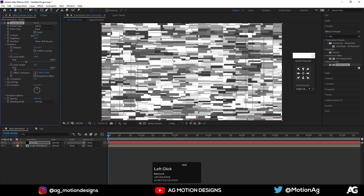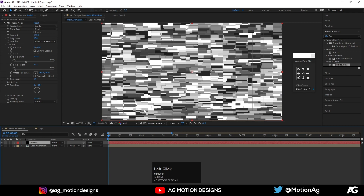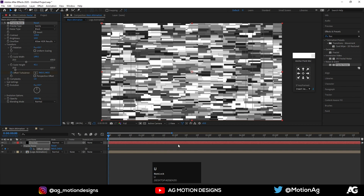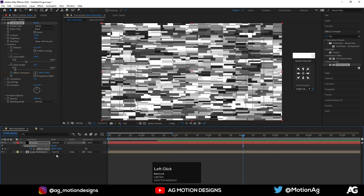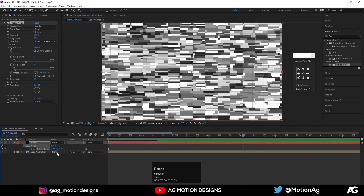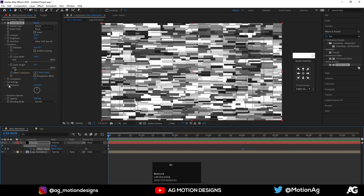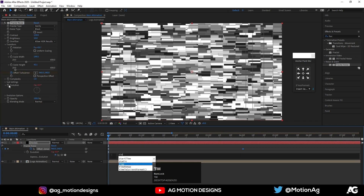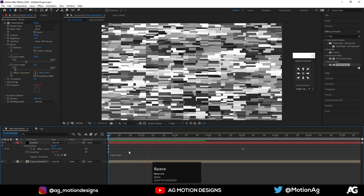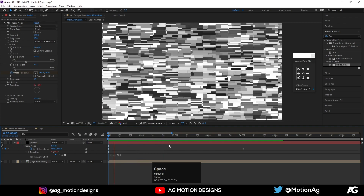Decrease the contrast to 130 and set the brightness to 10. Now we'll animate this fractal — create one keyframe on the Offset Turbulence, hit U, go to four seconds, and type minus 960. We're getting this kind of animation. Click on the Evolution tab and type the expression 'time * 300'. We're getting this kind of animation, which looks pretty good.